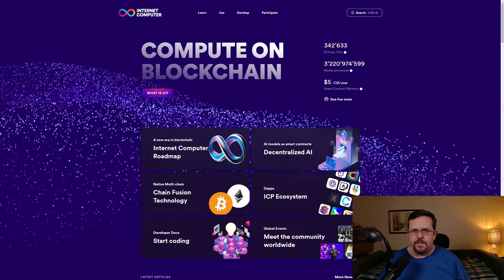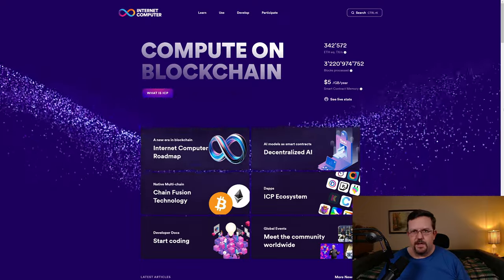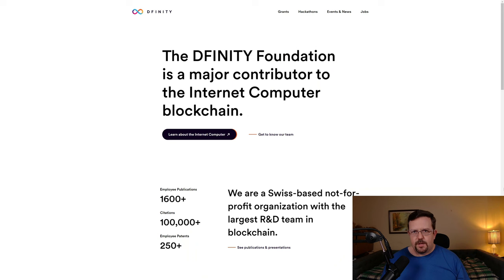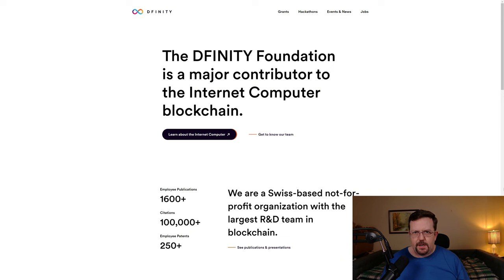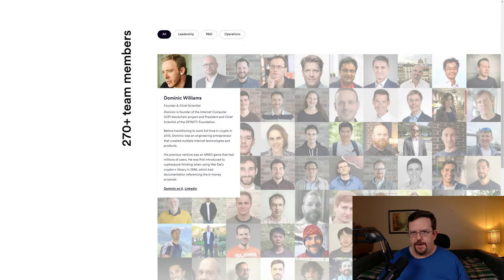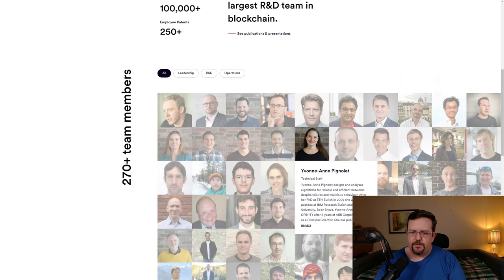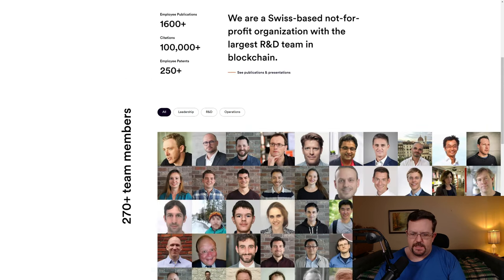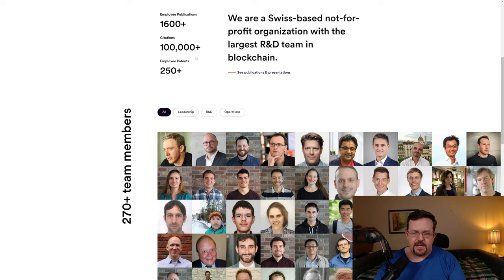Let's talk a little bit about Internet Computer. Internet Computer is a cryptocurrency blockchain technology. Internet Computer is a project that was created by the DFINITY Foundation. And the DFINITY Foundation was founded by Dominic Williams. And here we see Dominic Williams listed as one of the DFINITY team members.